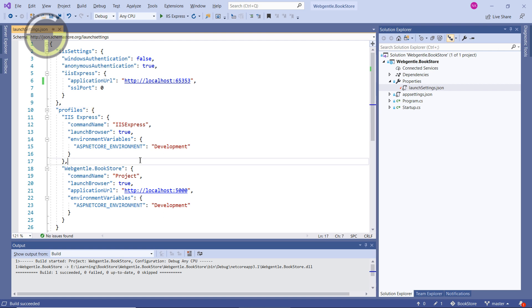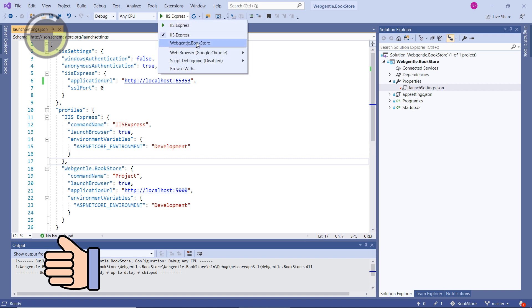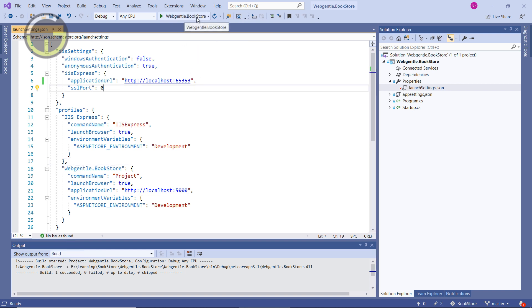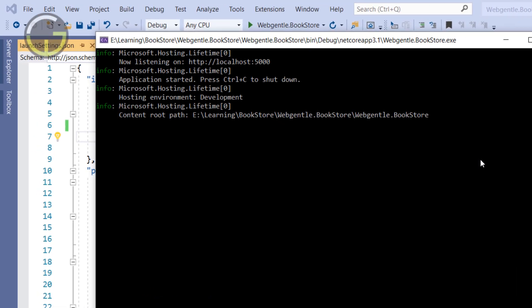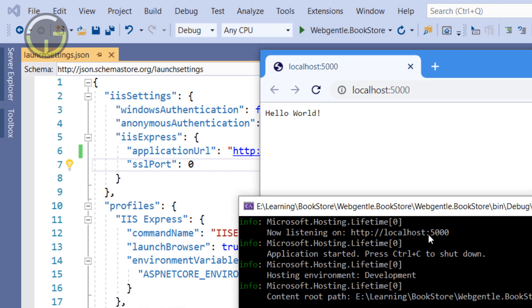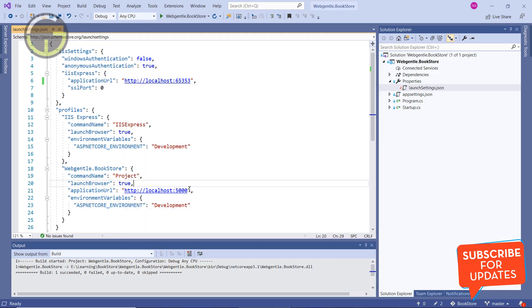Now instead of using the IIS Express profile, I want to run the application using the Kestrel server. I'll update the dropdown and choose webgenital.bookstore, the second profile. Pressing Ctrl+F5, this time we get a console window showing the port as http://localhost:5000. Since we are running on the Kestrel server, we got this console window first, and then the browser opened showing port 5000 with the same application.